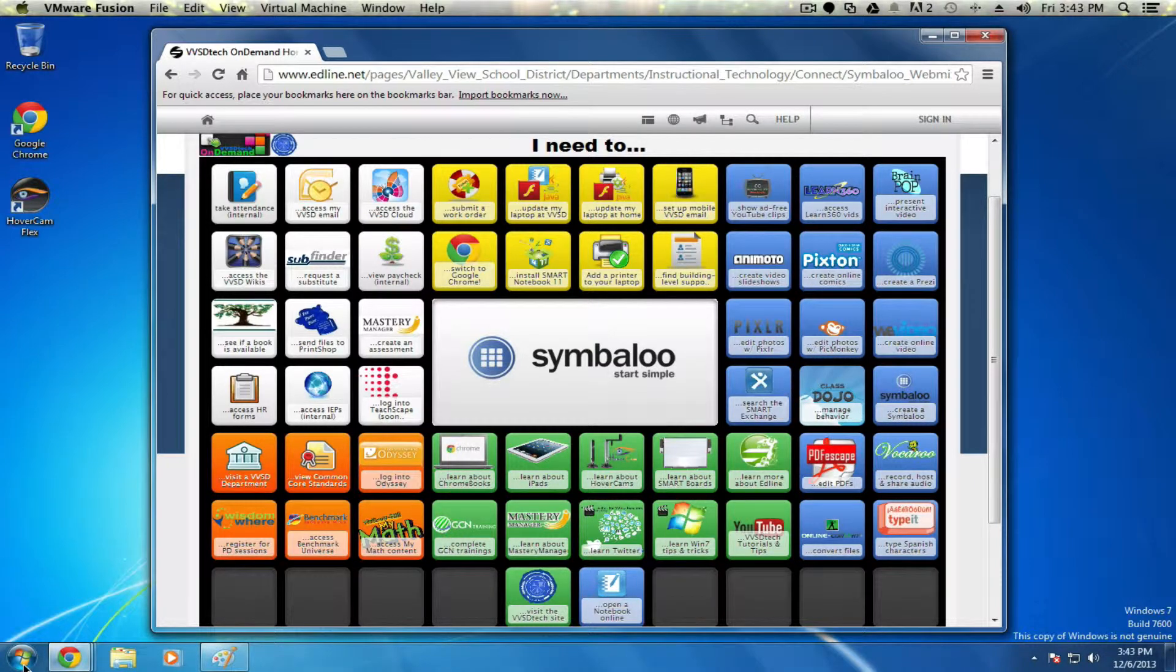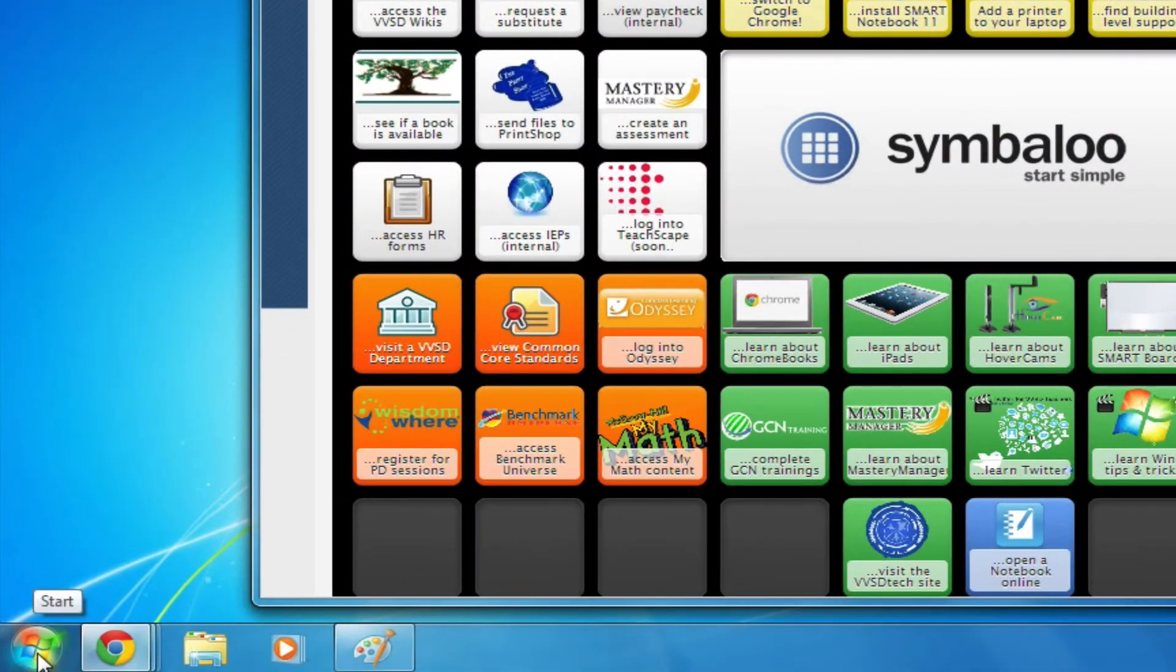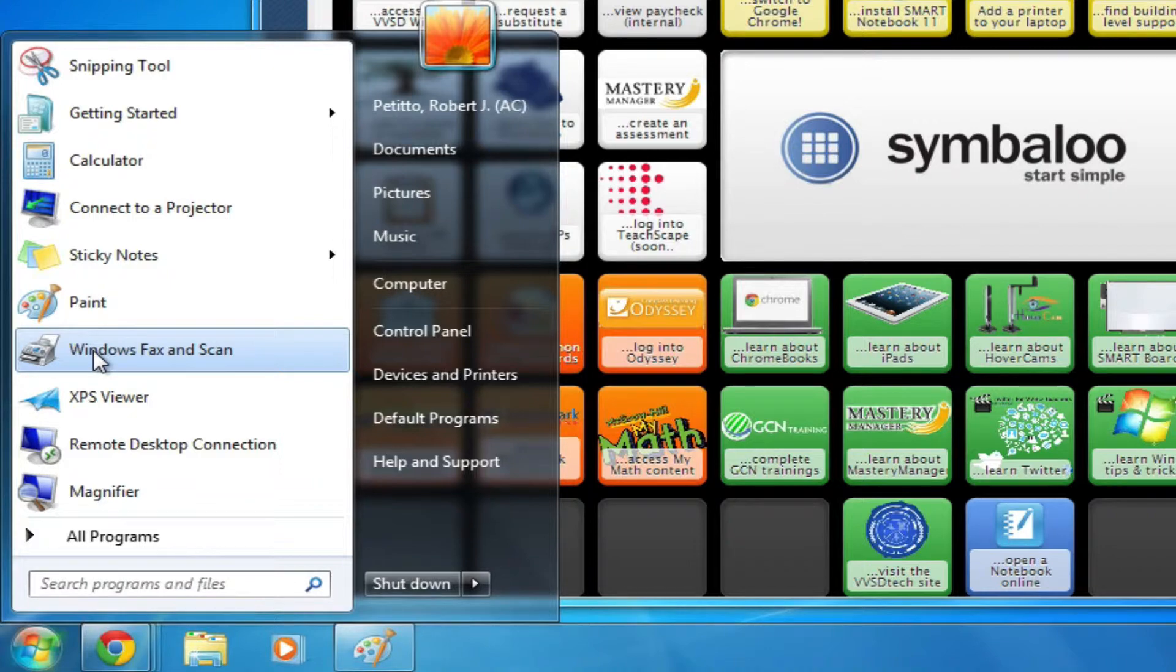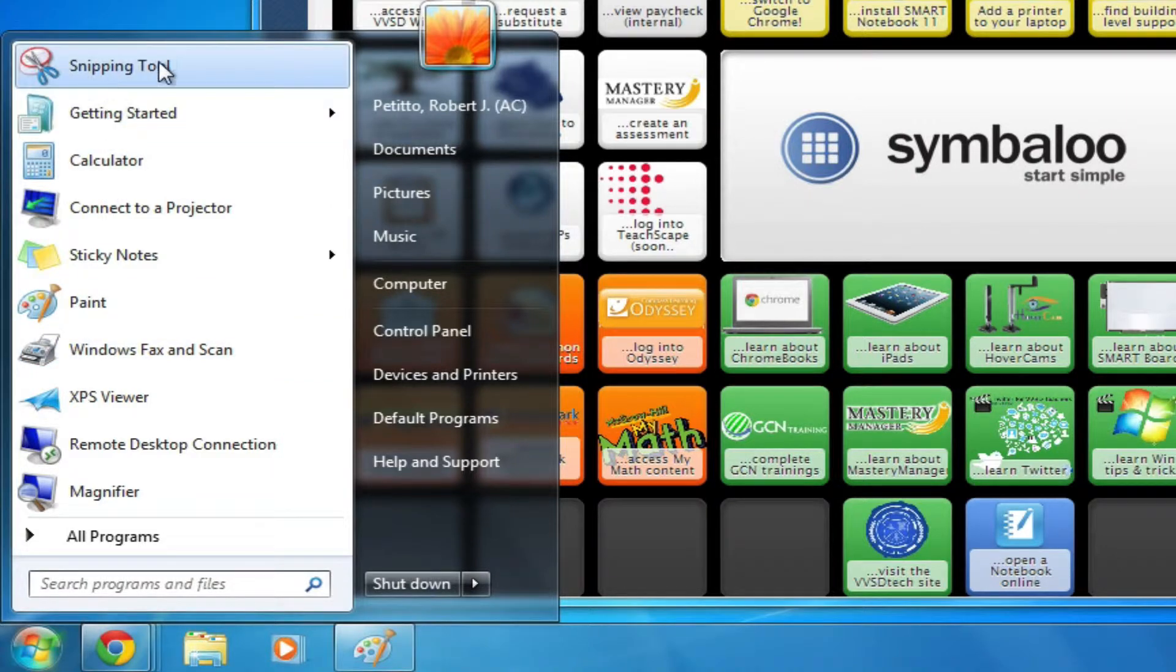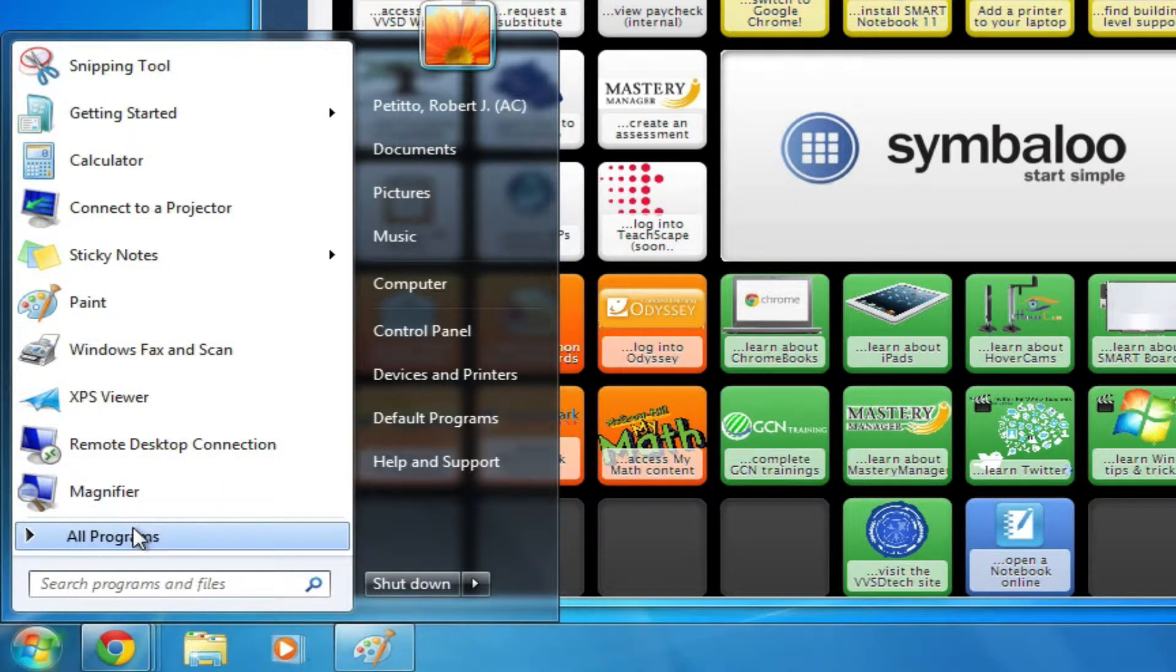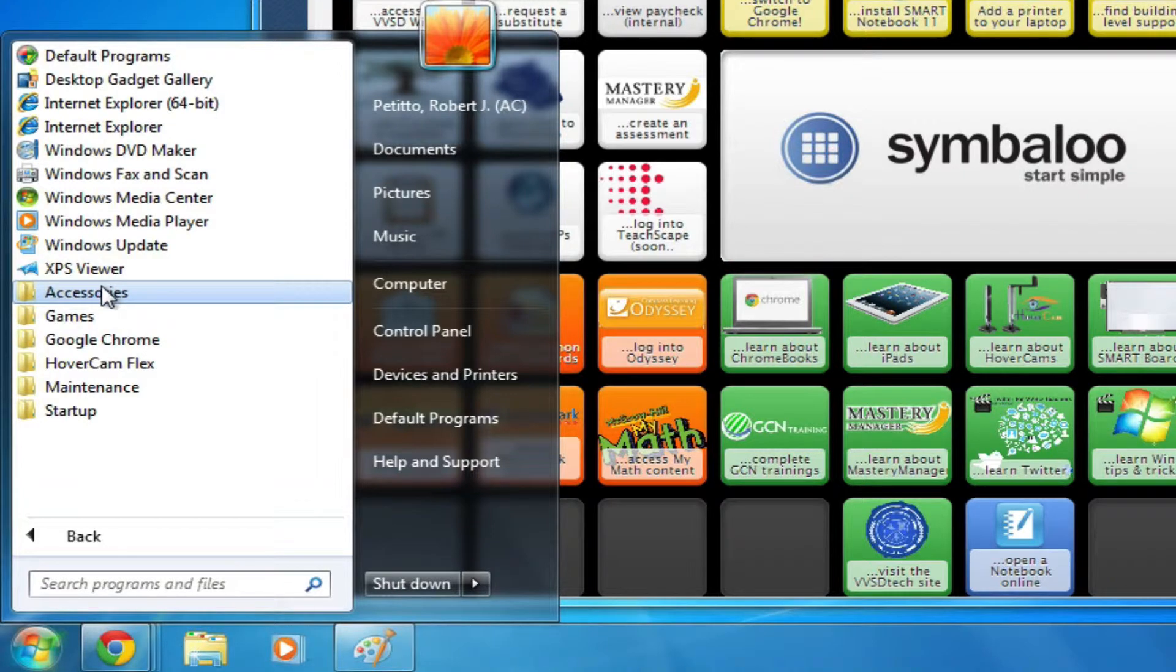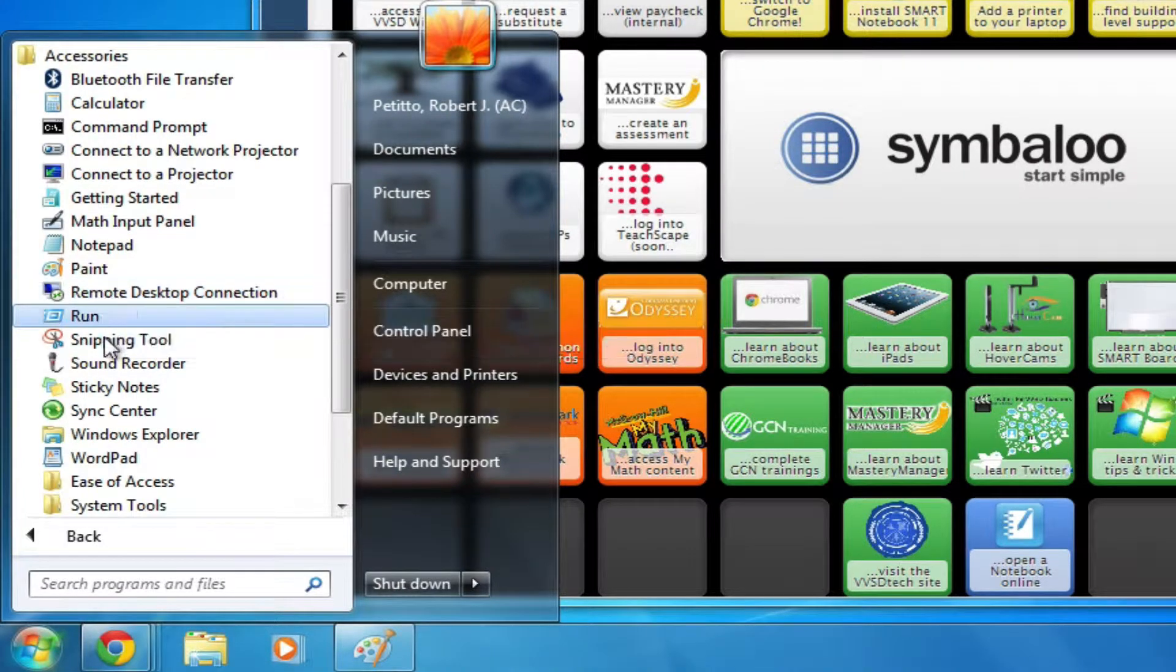You can find the Snipping Tool from the Start menu, and if it's not visible in your Start menu, you can find it under the All Programs Accessories folder.